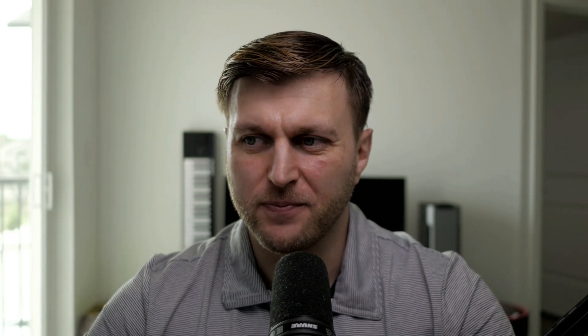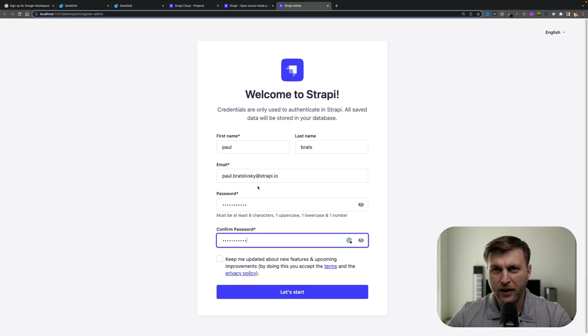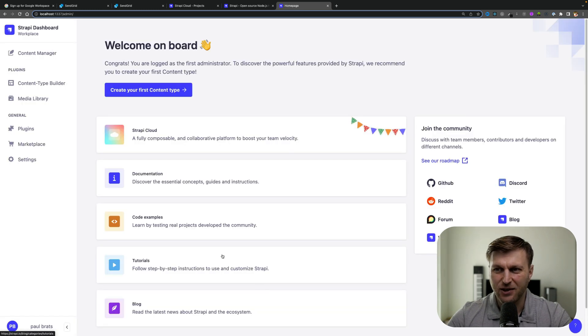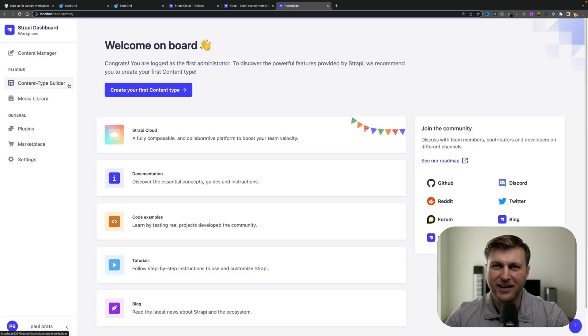Once your project finished building, go ahead and create your first admin user. Once you enter your information, click let's start. Here we are in our dashboard. Let's move on to our next step.